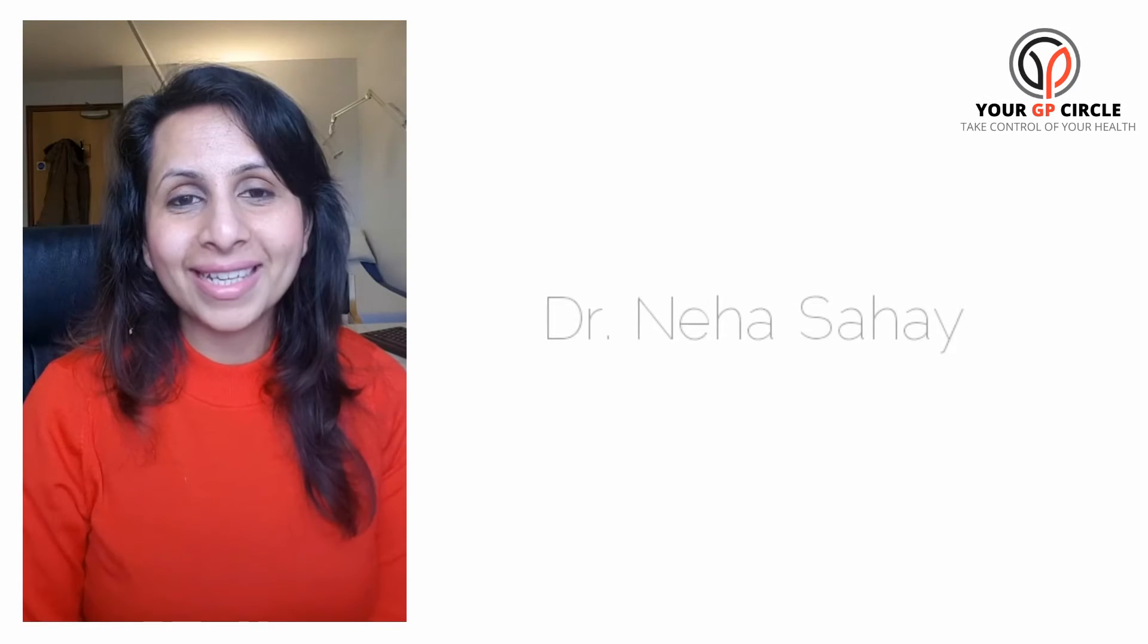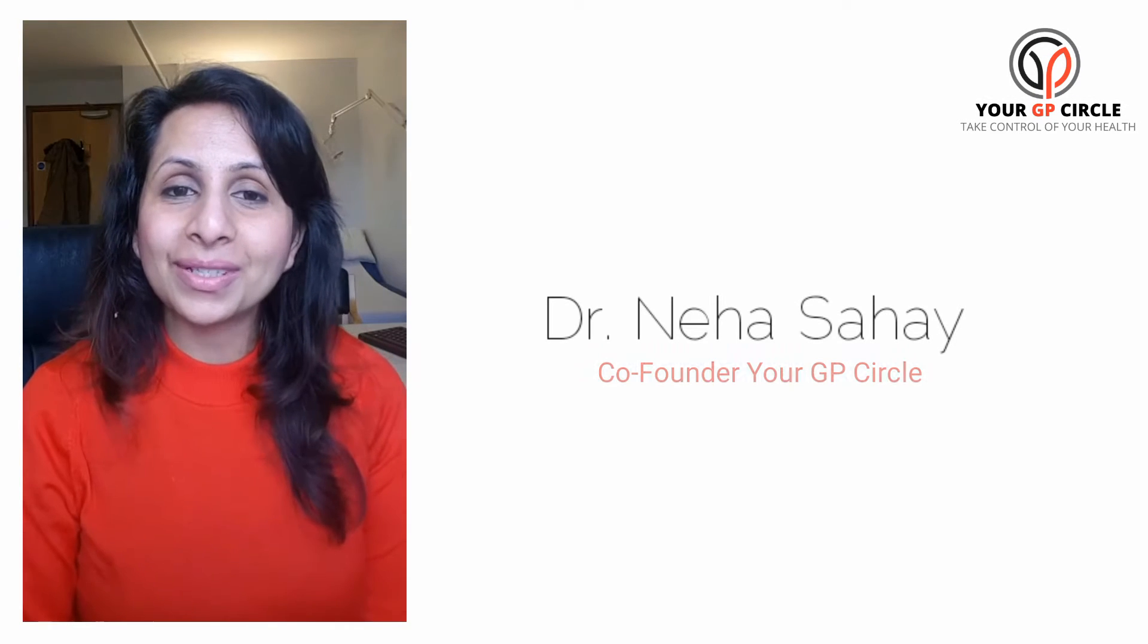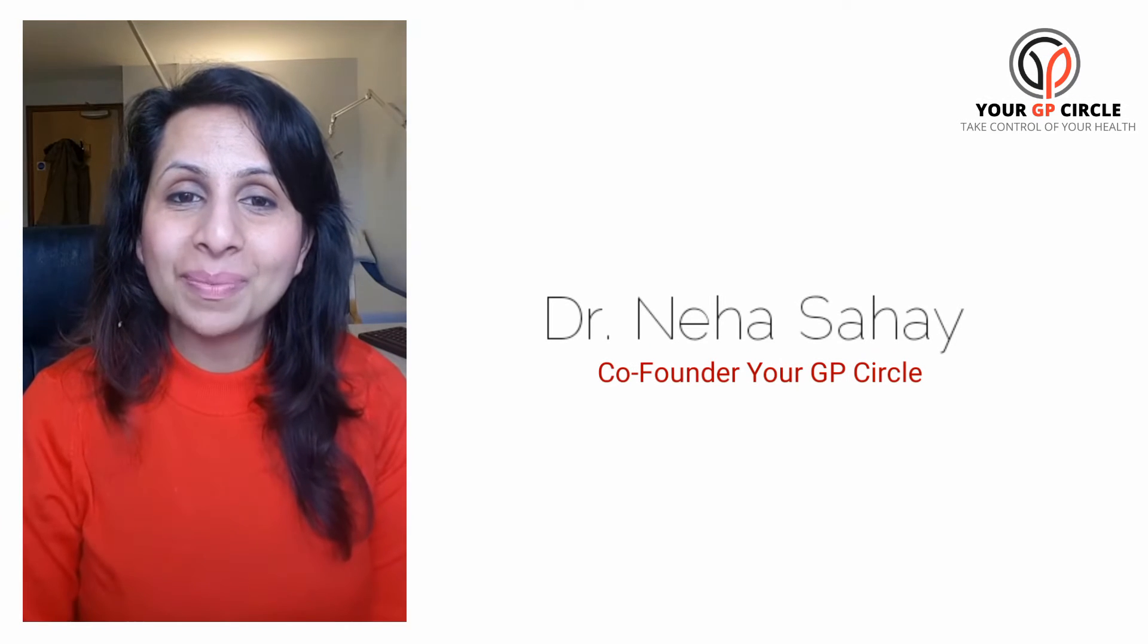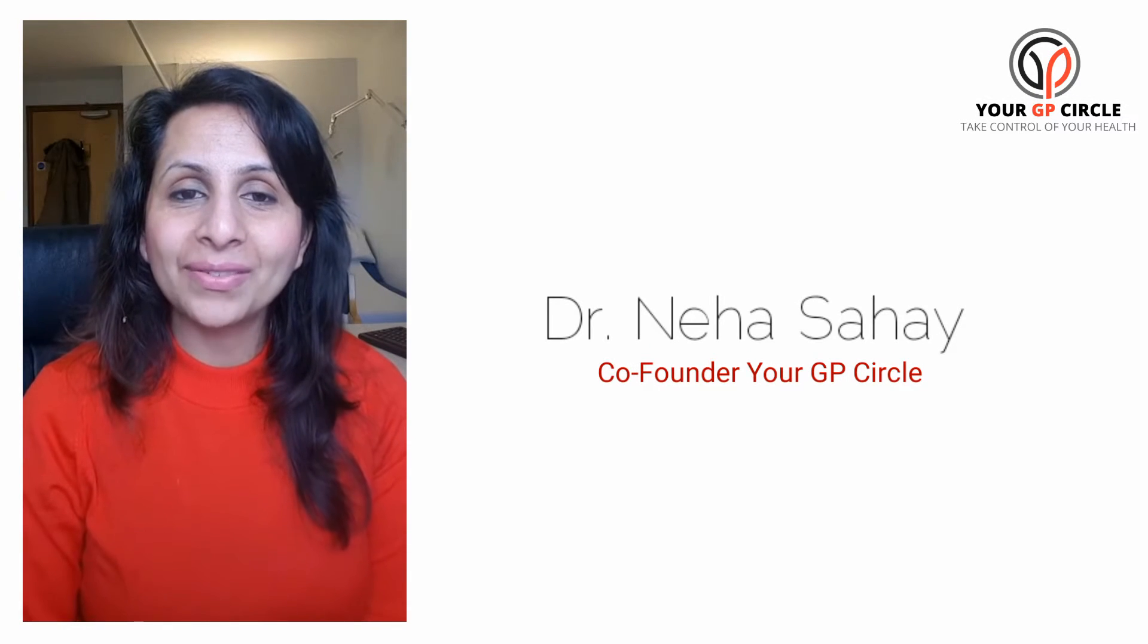Good morning everybody. It's Dr. Neha from Your GP Circle. I've just finished my Saturday morning clinic and it's been a good morning.